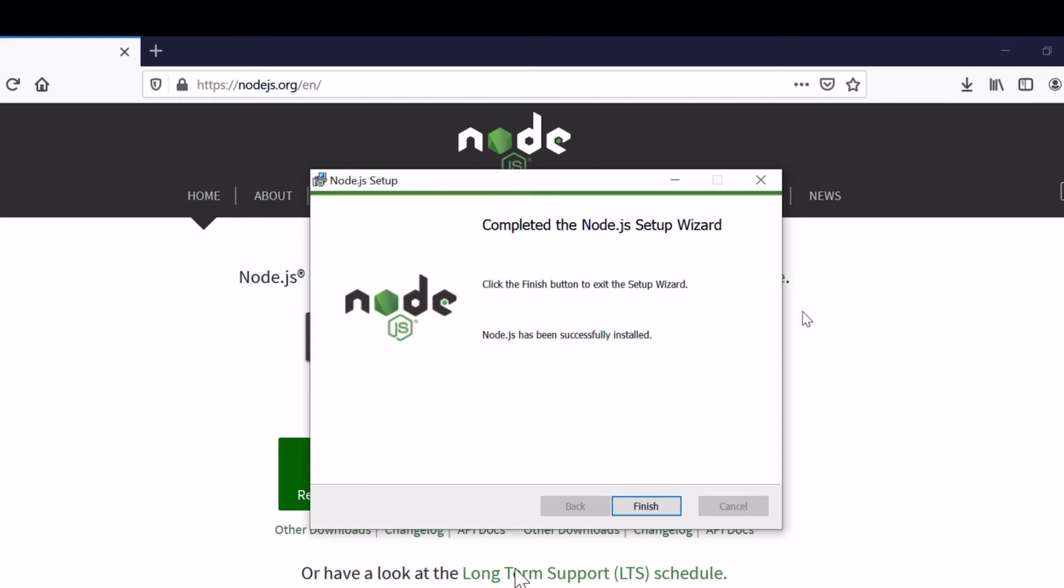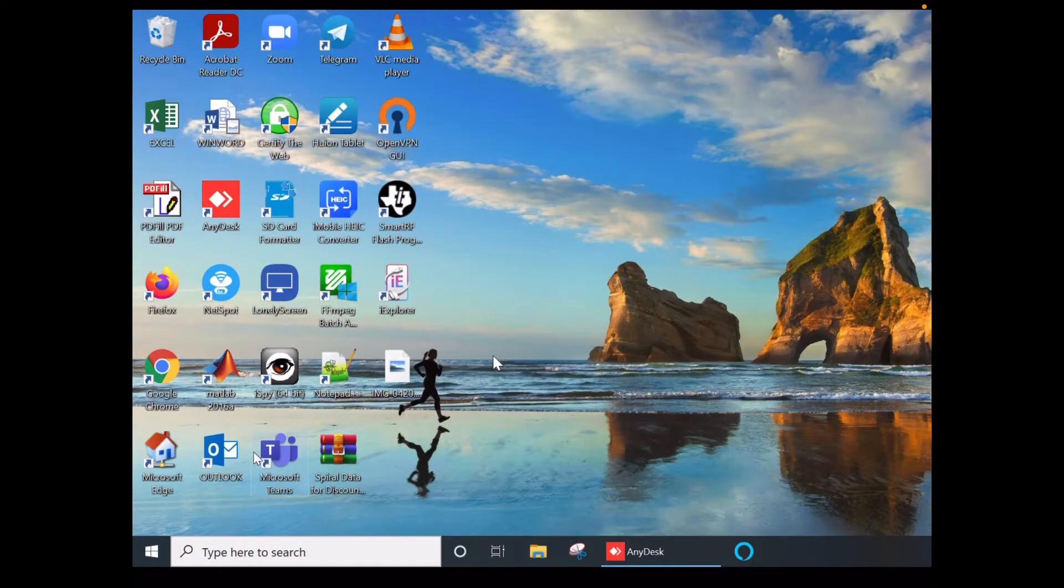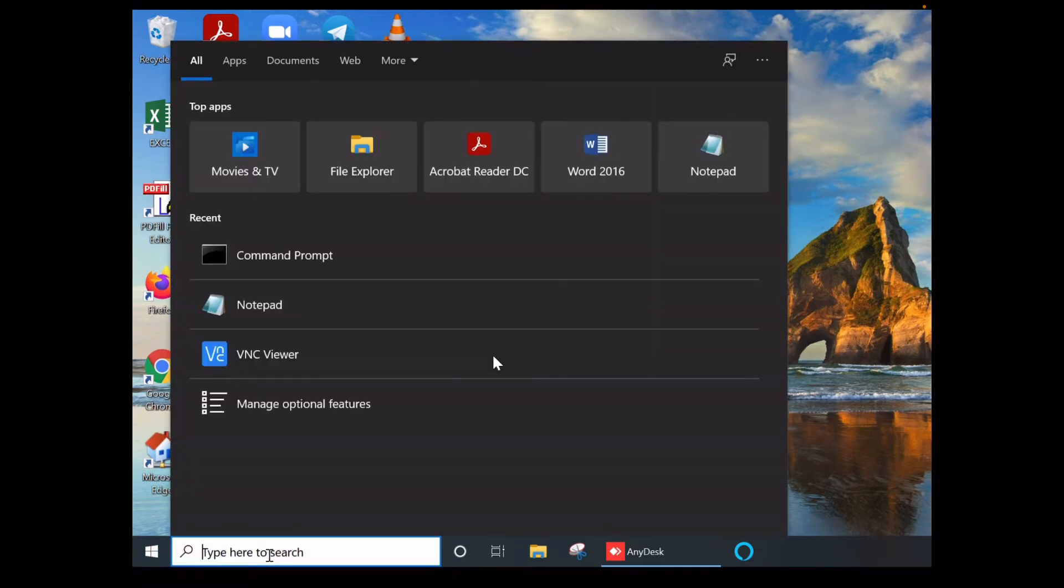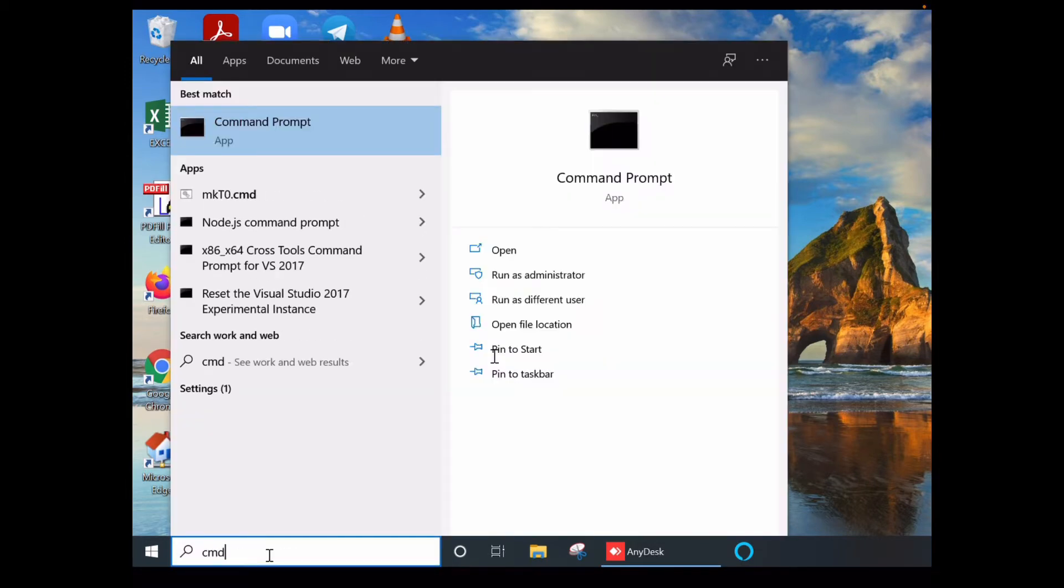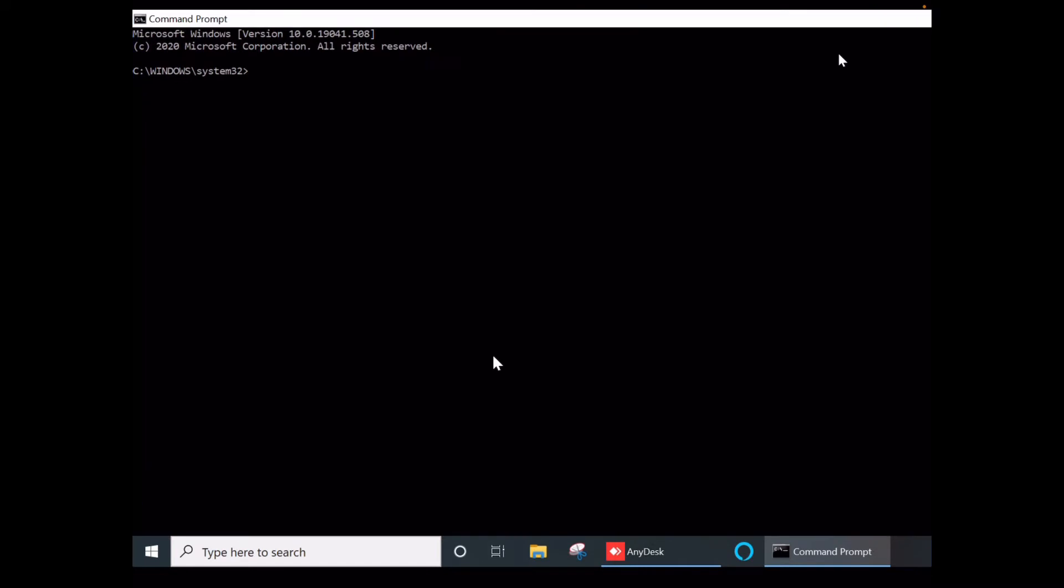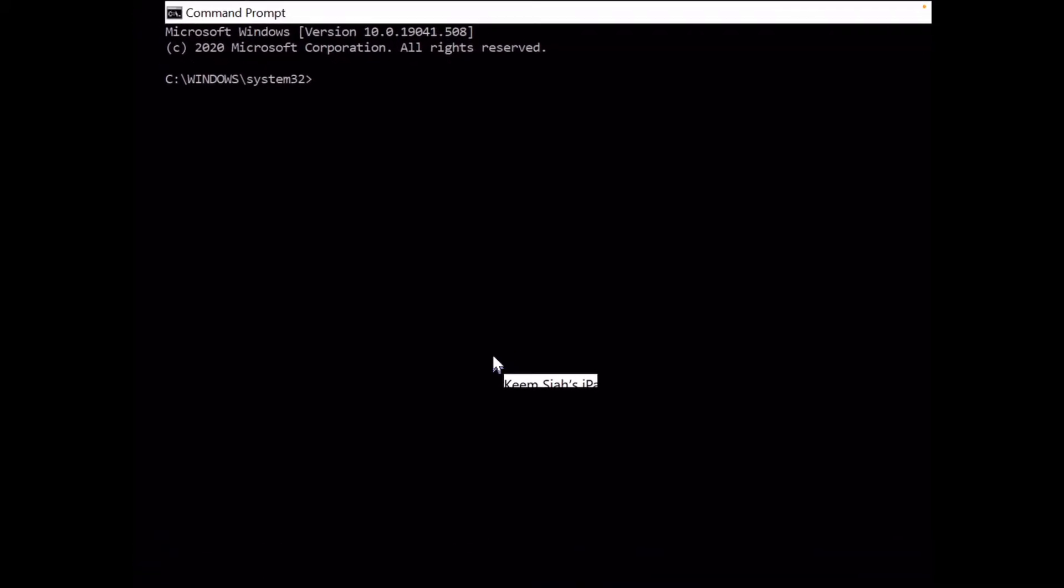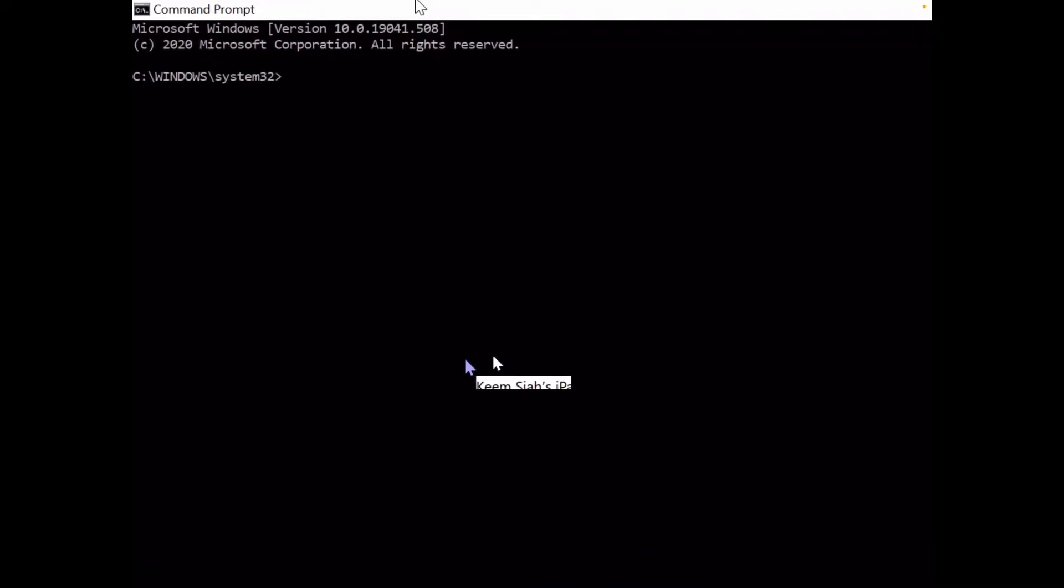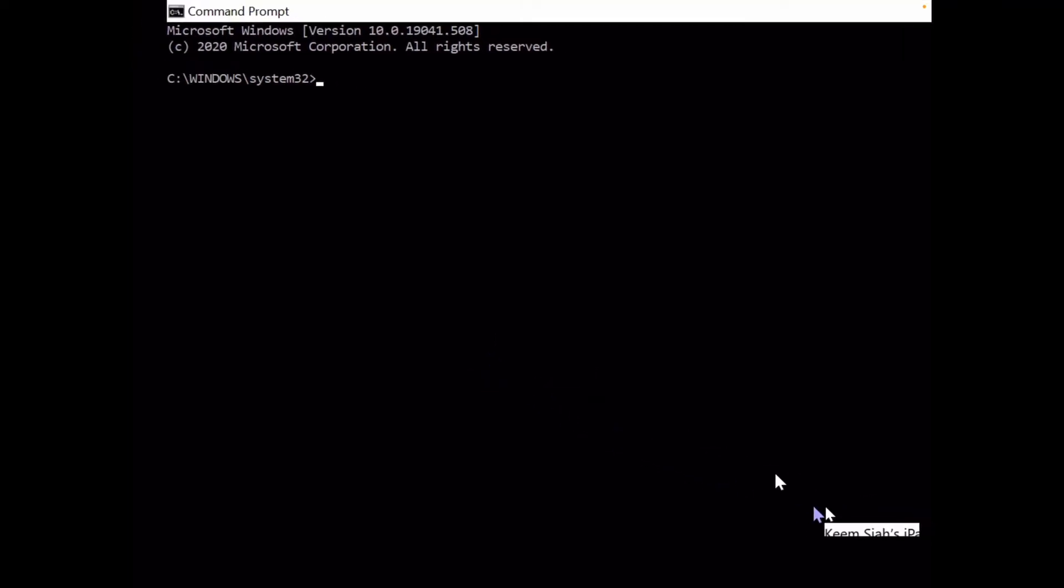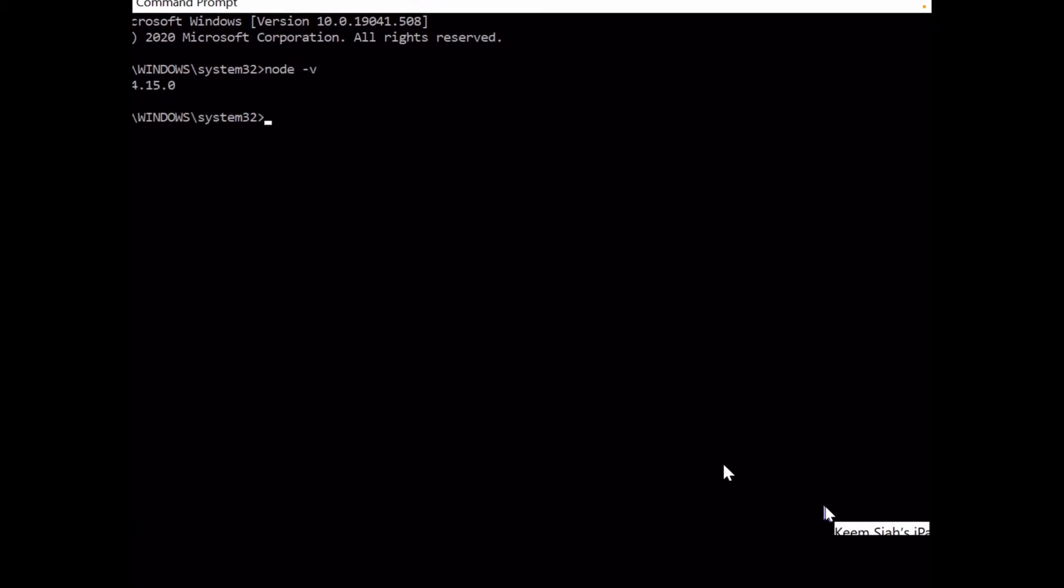After installation of Node.js and npm is completed, let's go to the Windows search box, type cmd, and run the command prompt. In the command prompt, first we have to check if npm and node were successfully installed. You need to type node -v.